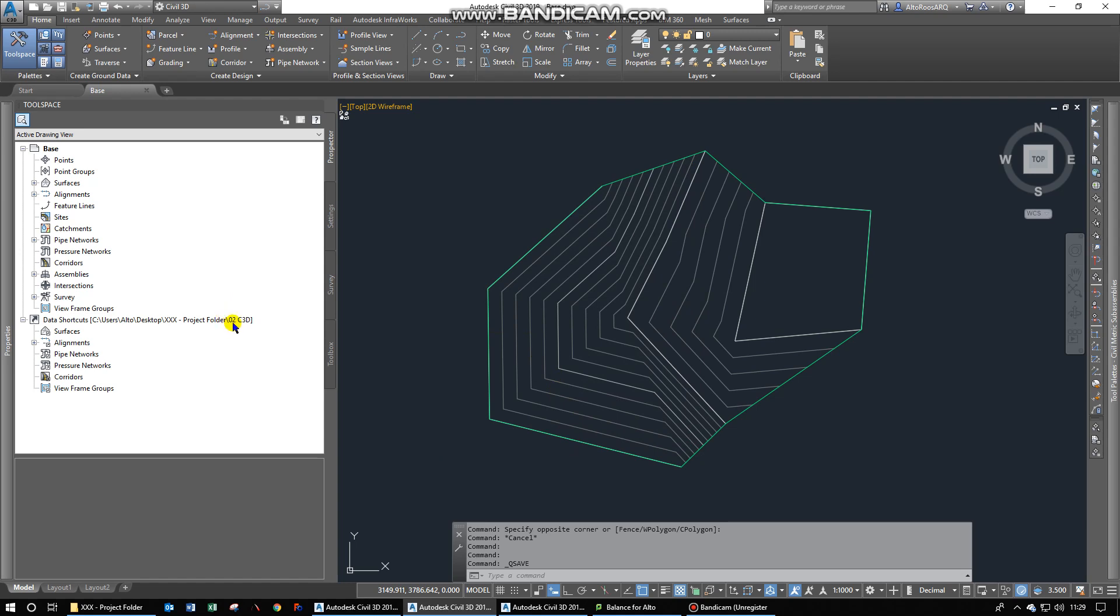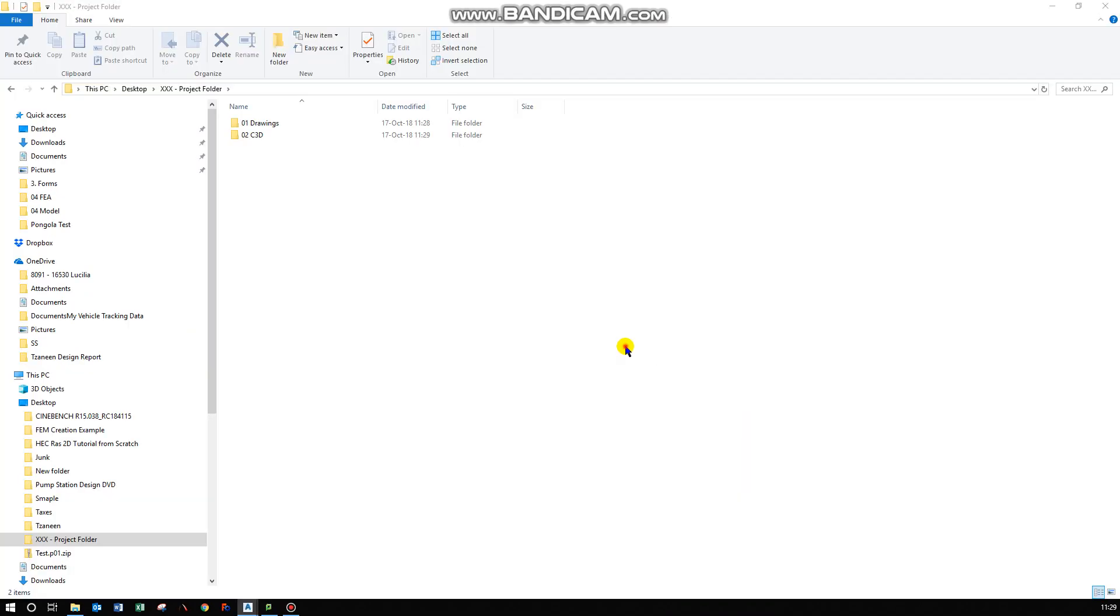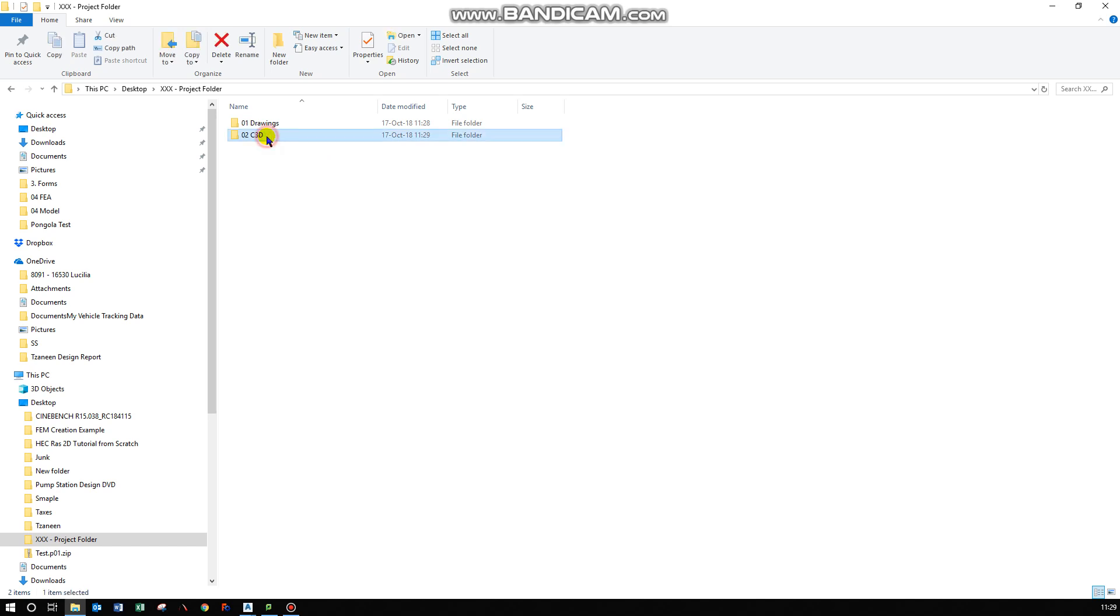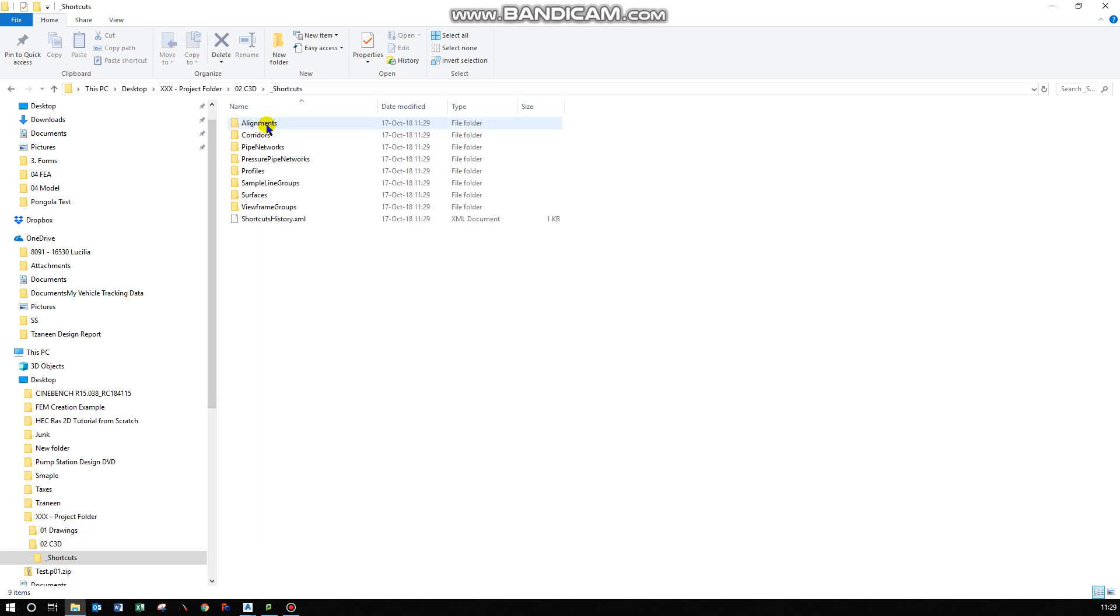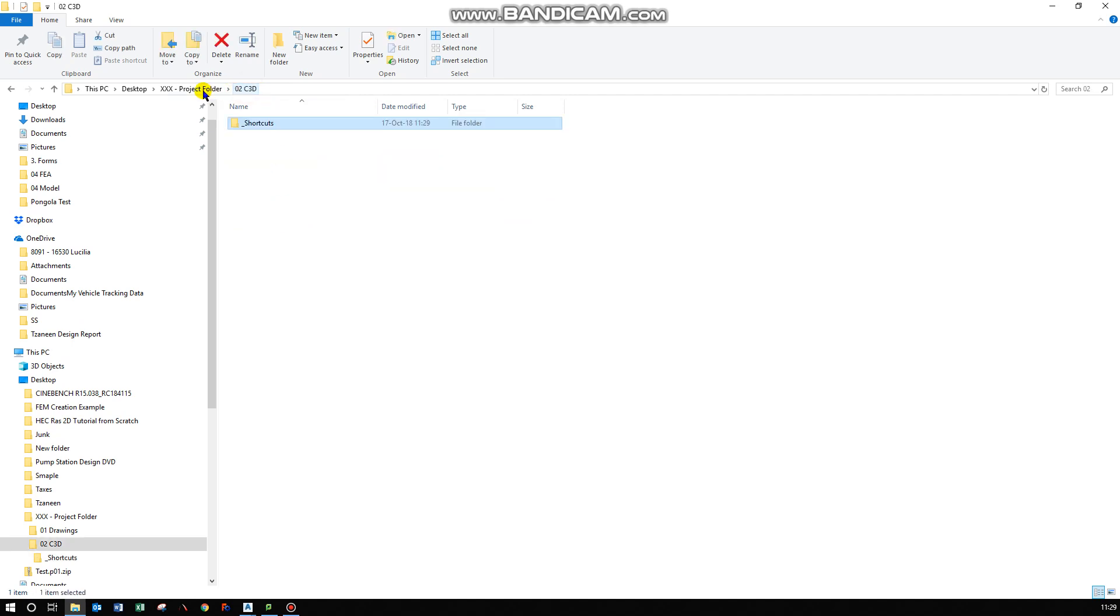Then you'll see this updated to that specific folder. Then if you go to that specific project, you can see that Civil 3D automatically created this folder over there. And in this case it's still relatively empty, but that's what it created for us.